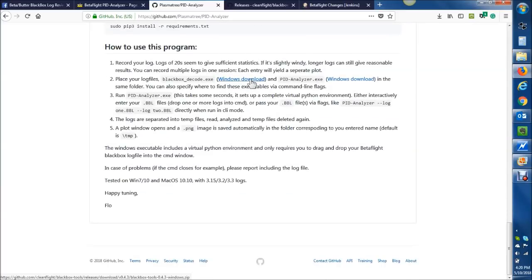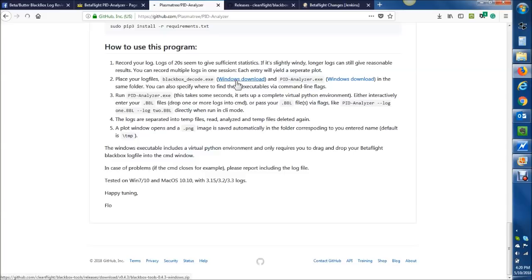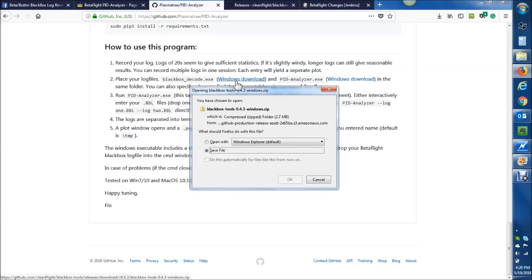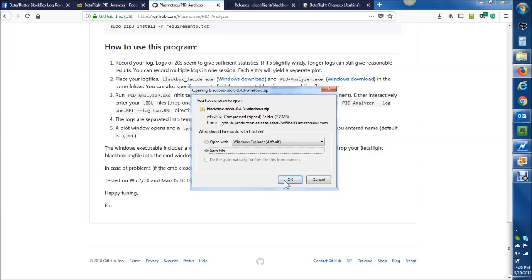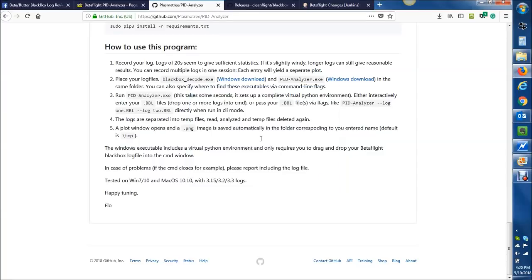The PIT Analyzer relies on the black box decoder, so you first have to download that. Go ahead and download, hit Windows Download, hit Save to File, unzip that somewhere into a computer or a storage drive. I'm not going to do that, I already have it done.